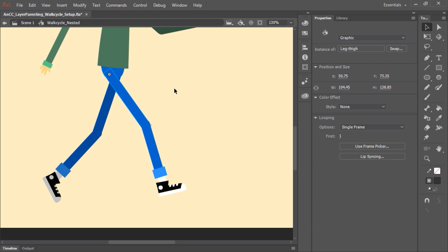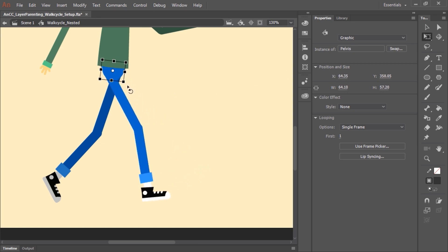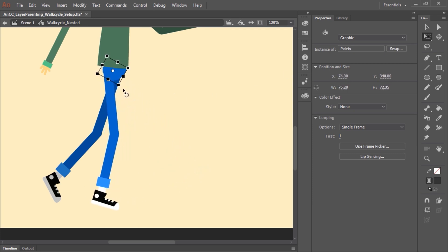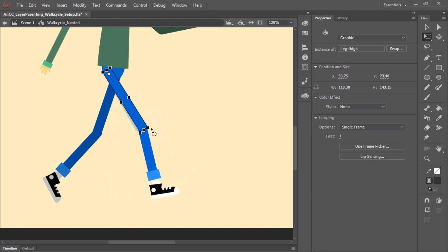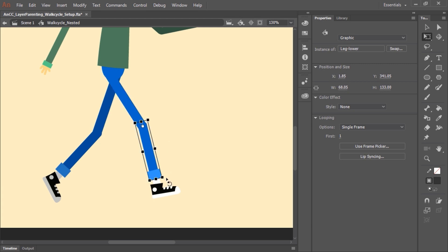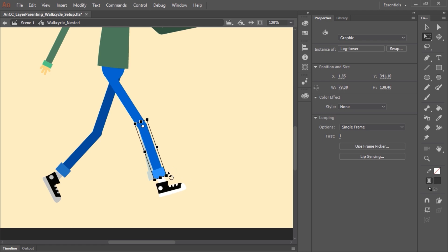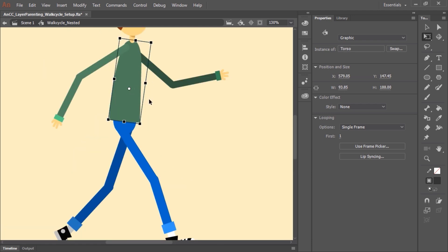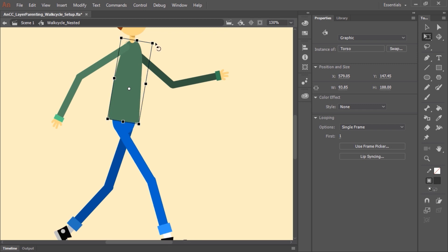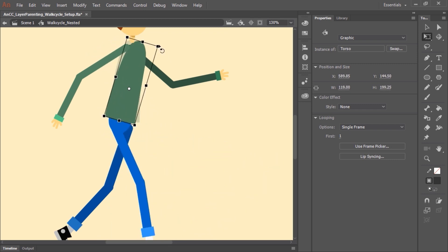If I now select the Free Transform tool and move it, let's say rotate it, all the child layers will go with it. Here I'm selecting the upper thigh and rotating it, and all the child layers or symbols are actually responding correctly. And since the torso is a parent of the pelvis and the entire leg assembly, if we rotate that, you can see how that works.